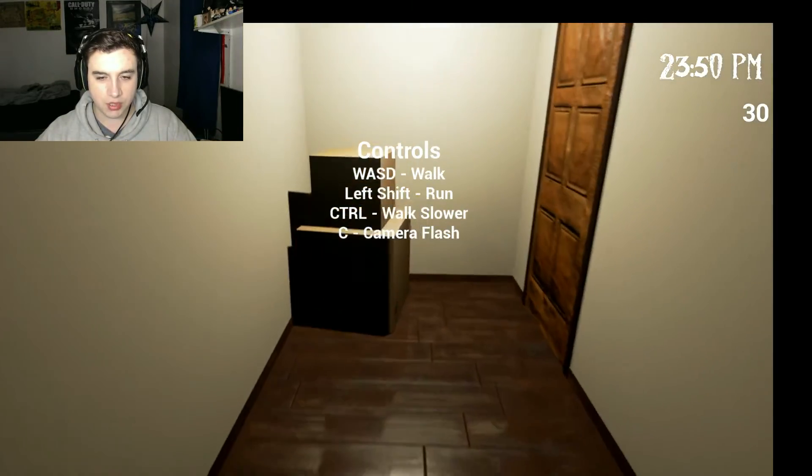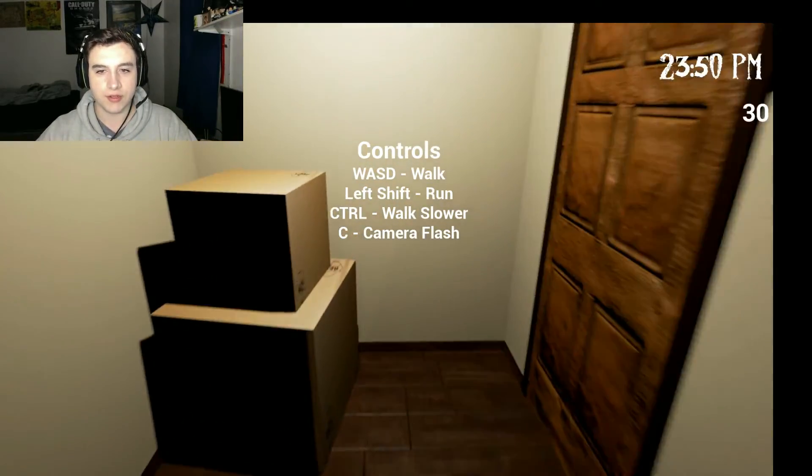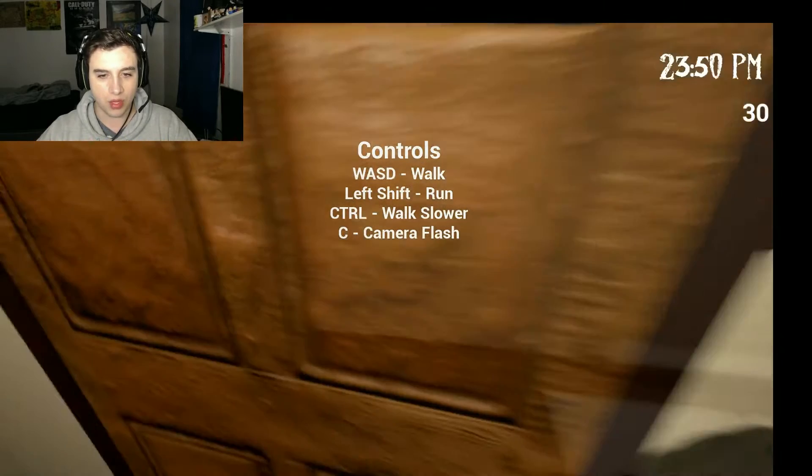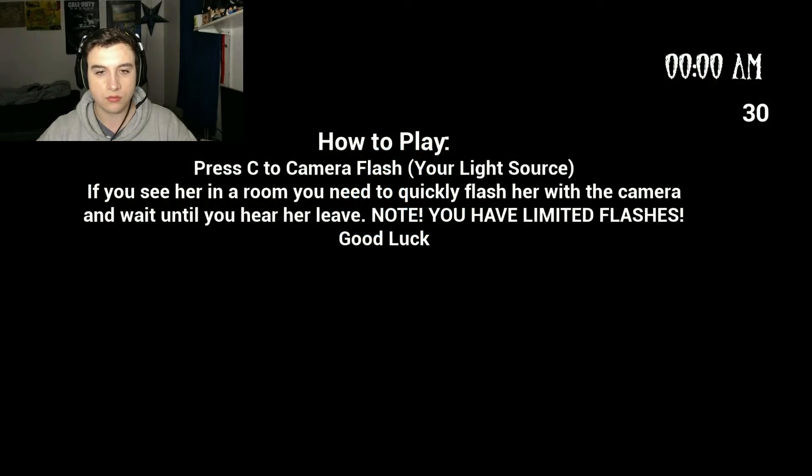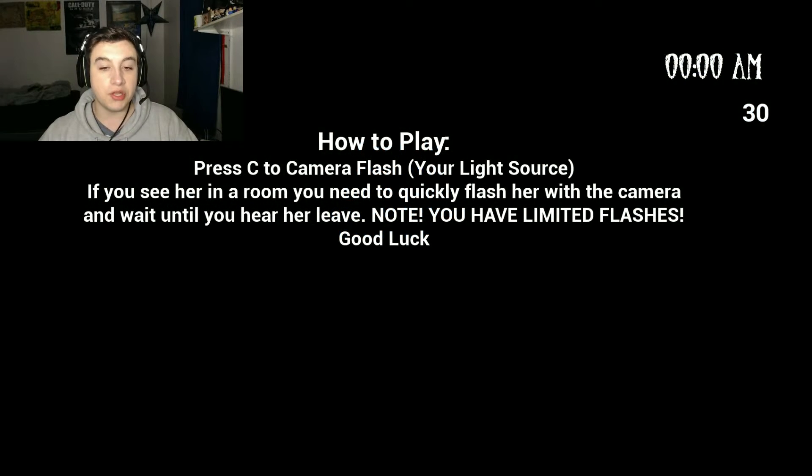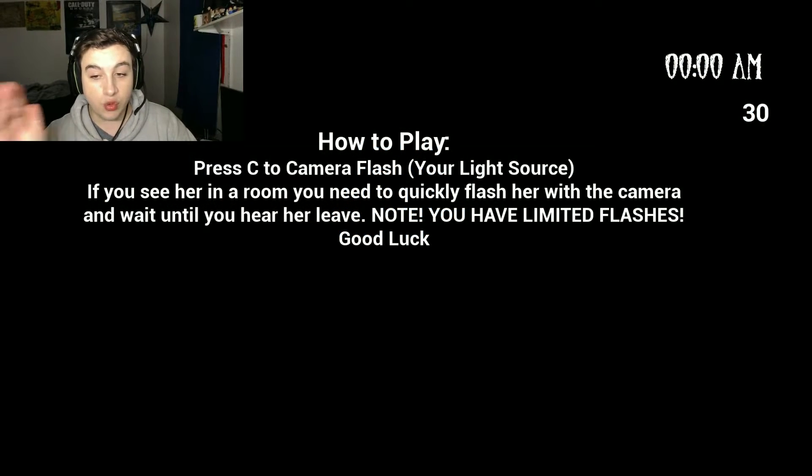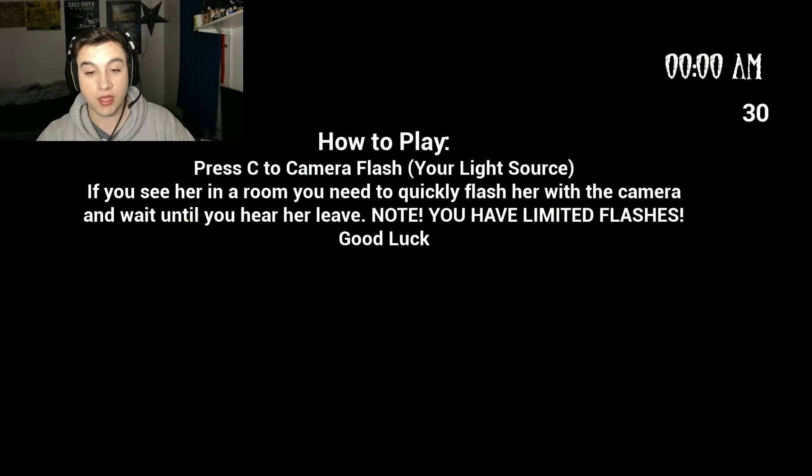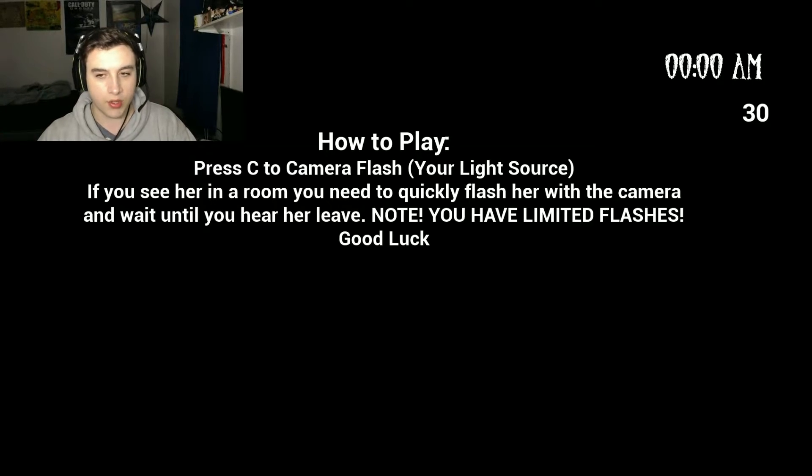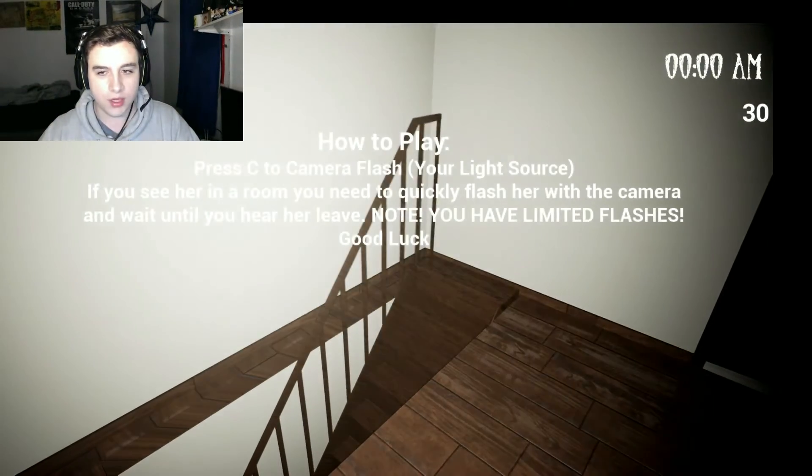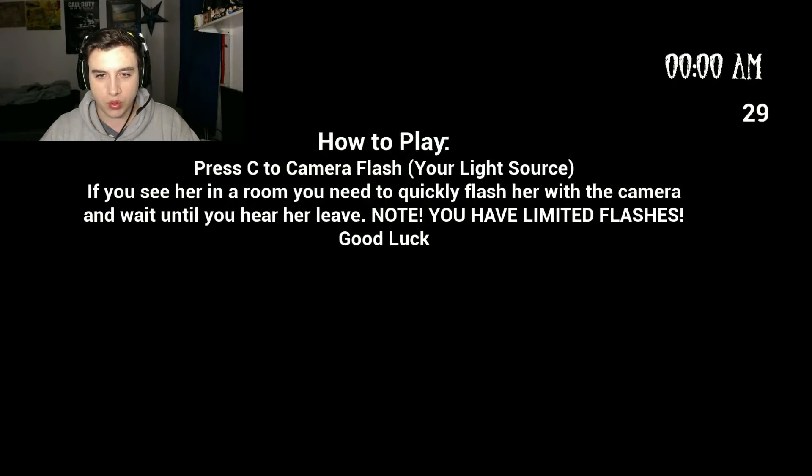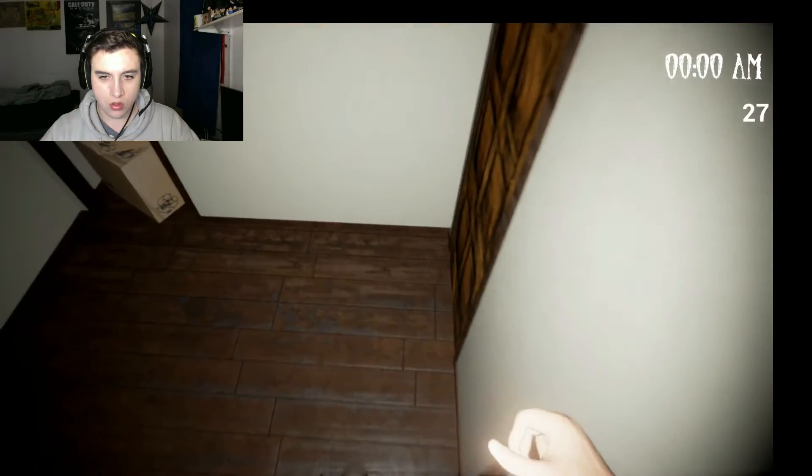This game is so janky like when you walk and turn it, it's just like Roblox. Wait until you hear leave. No, if you have unlimited flashes, good luck. Okay, what? How long am I waiting for? That's my-